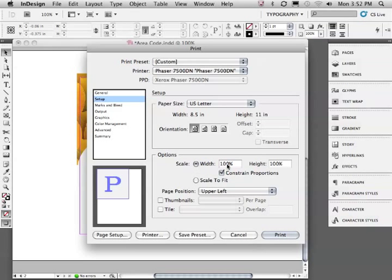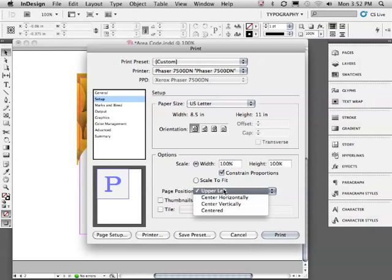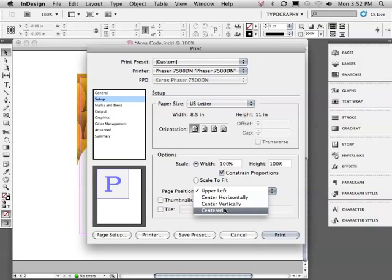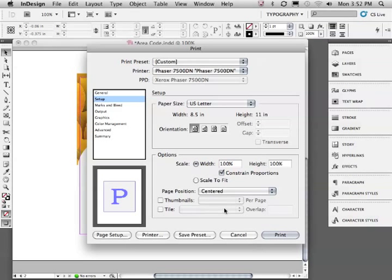We also have some other options, including the ability to scale the print smaller or larger, or change the position of where the information prints on the piece of paper. I'll choose centered.